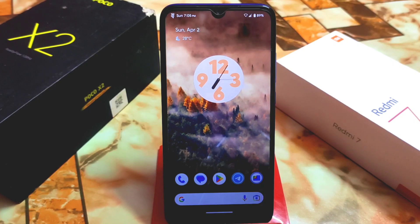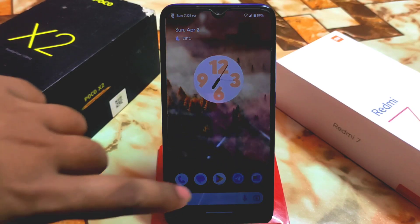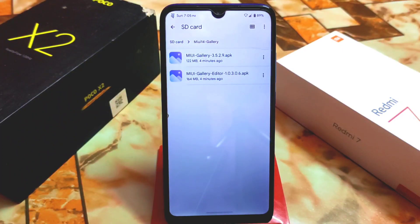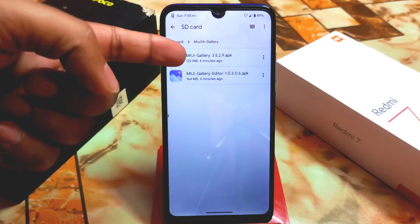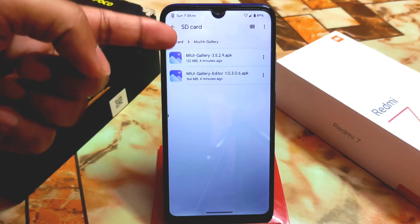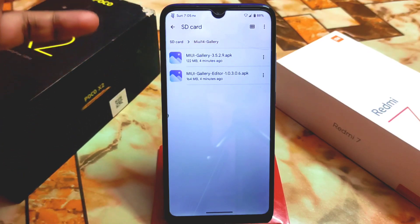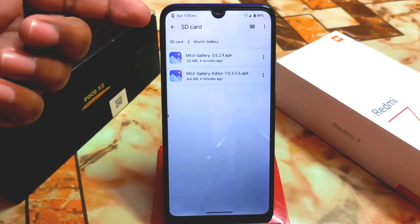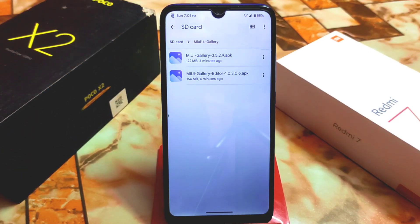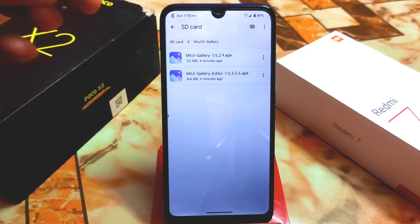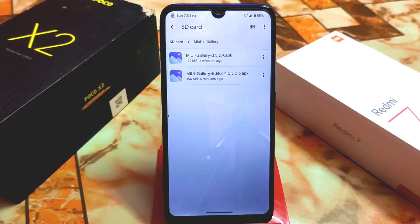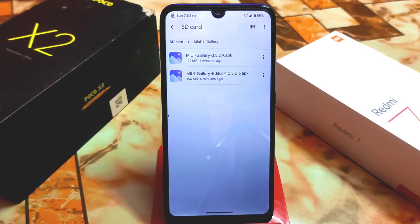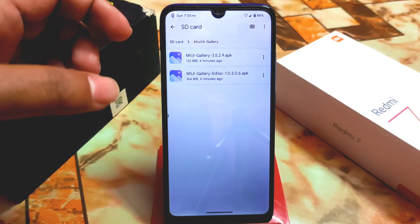Let's get started. Download the given files from the link in the description. We have the gallery application and we have the gallery editor. If you download only the MIUI gallery application, you will get the gallery but you won't get any editing features, so it is necessary to download both files.